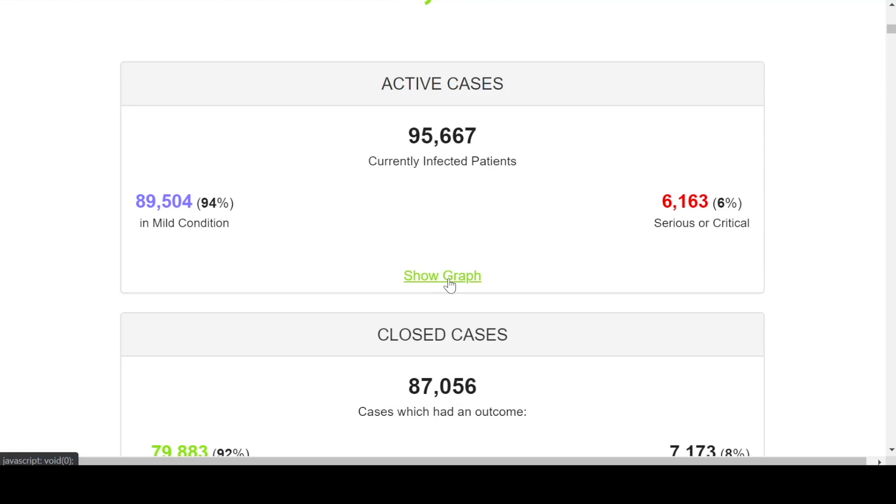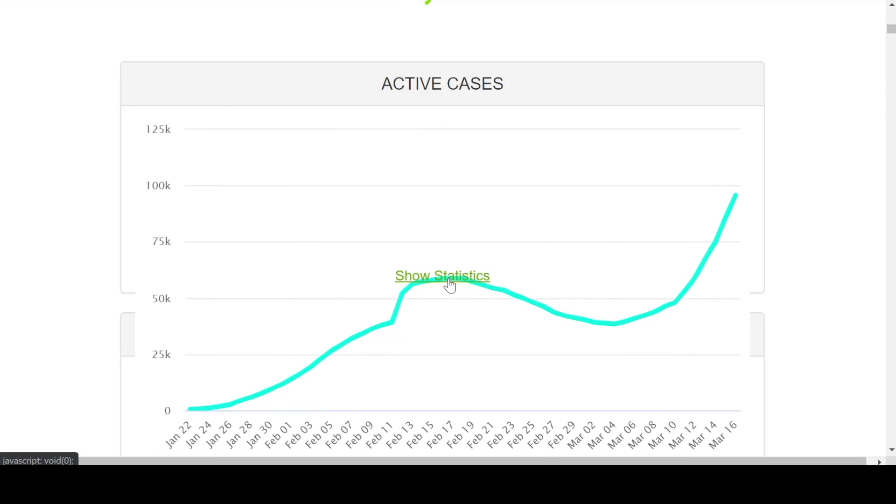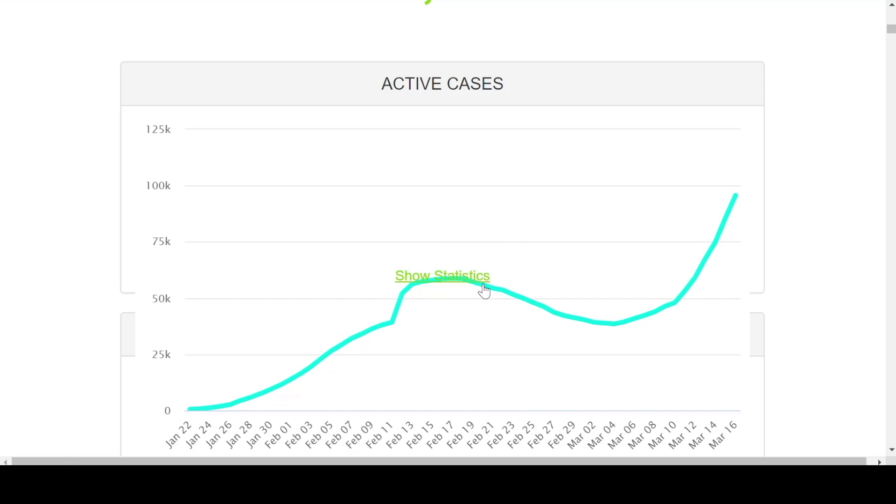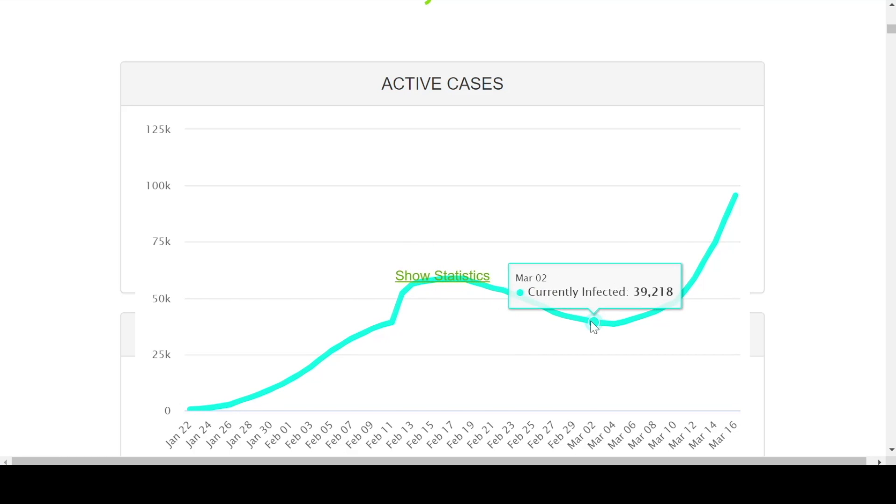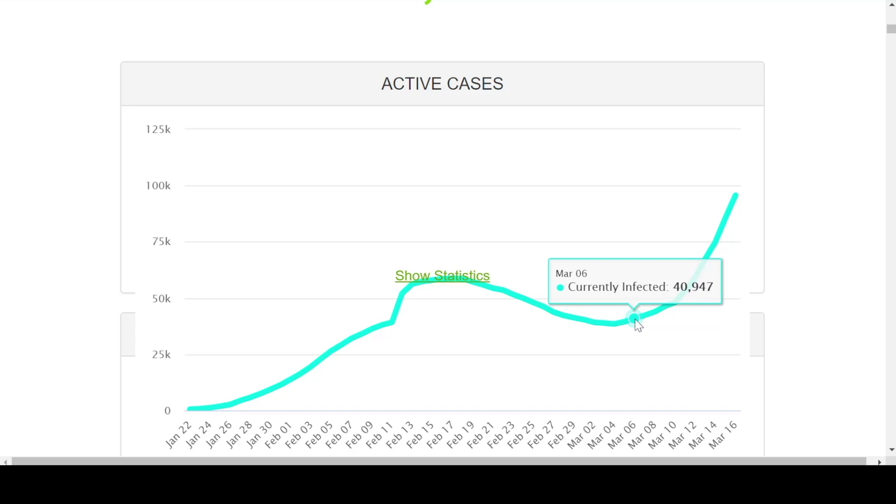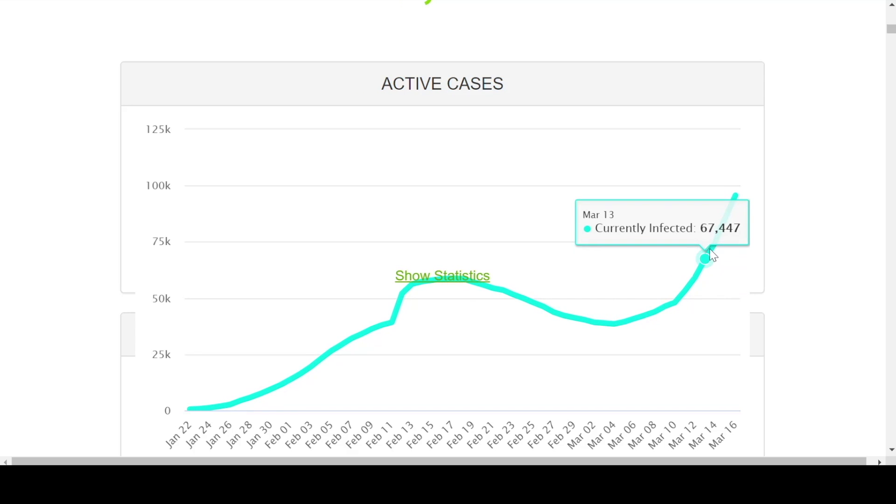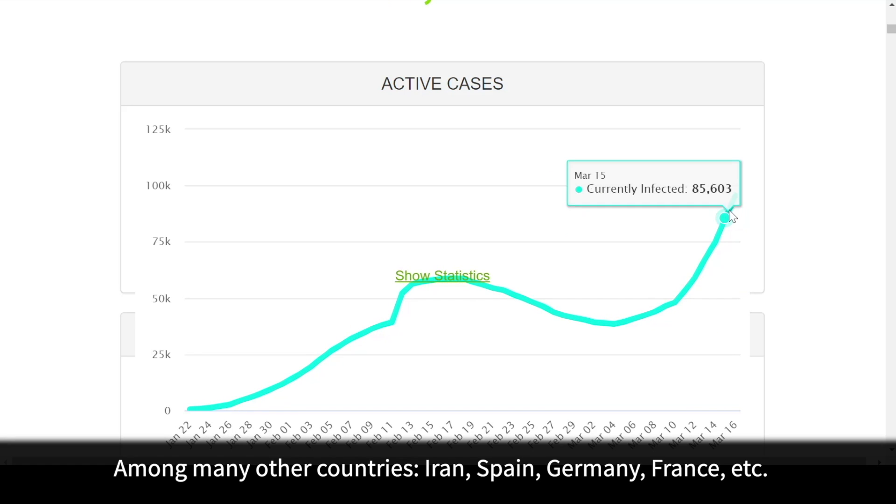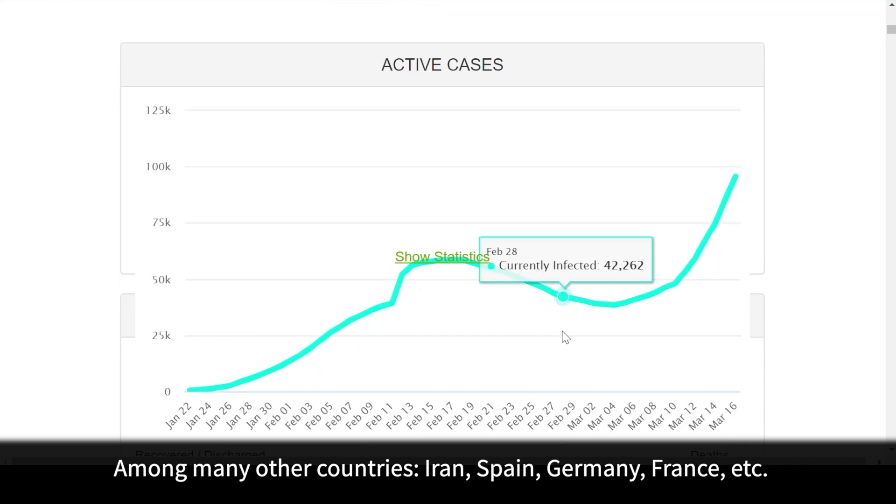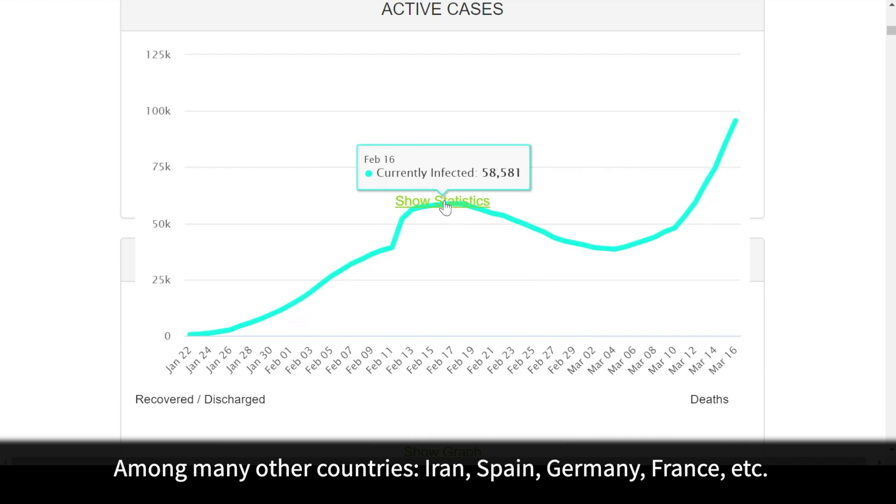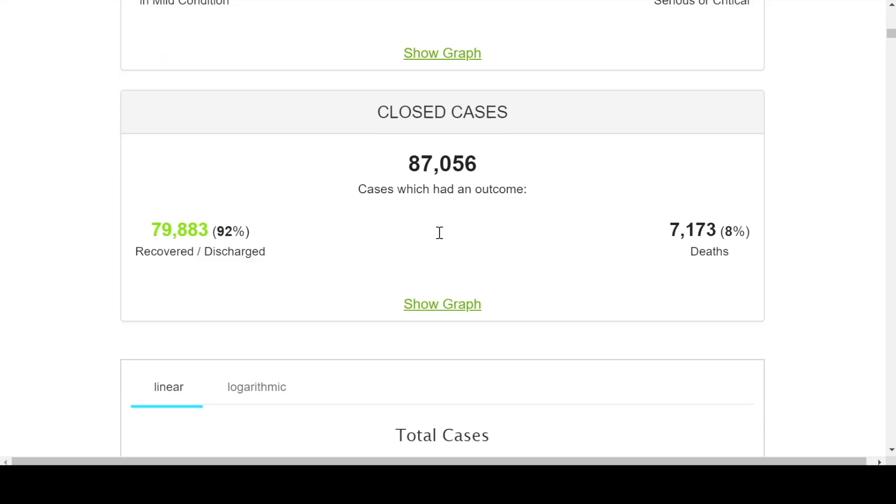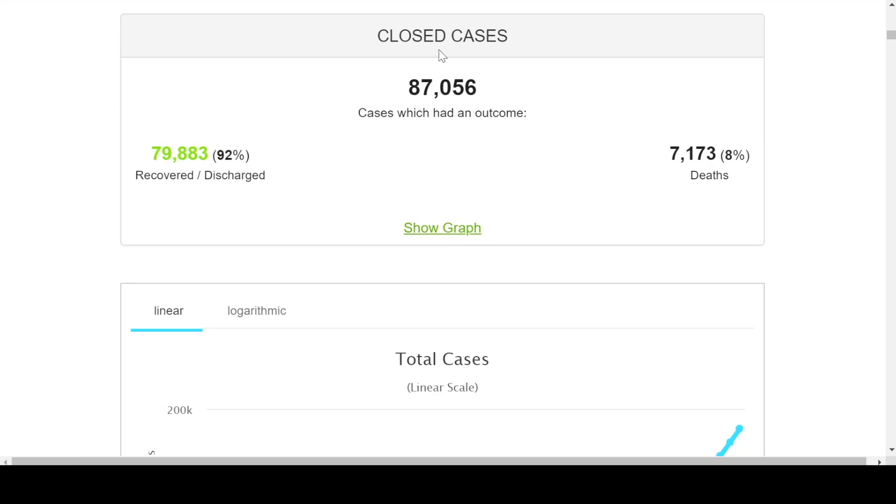If we looked at active cases, we can see there was a plateauing, even a dropping off, as China was containing what was going on, and then outside of China here in Italy, South Korea, and now United States, we're starting to see increasing number of those active cases.